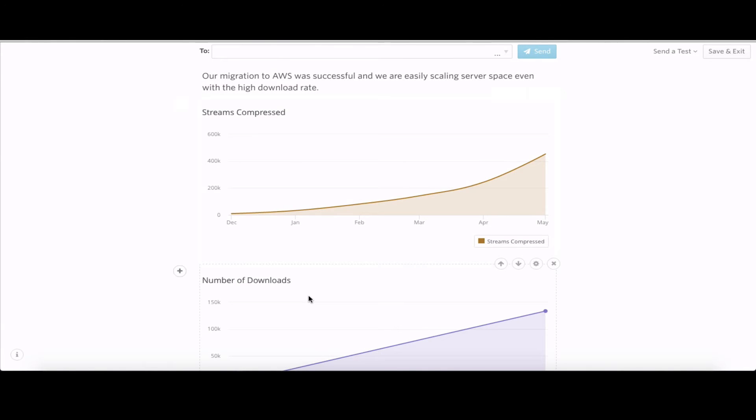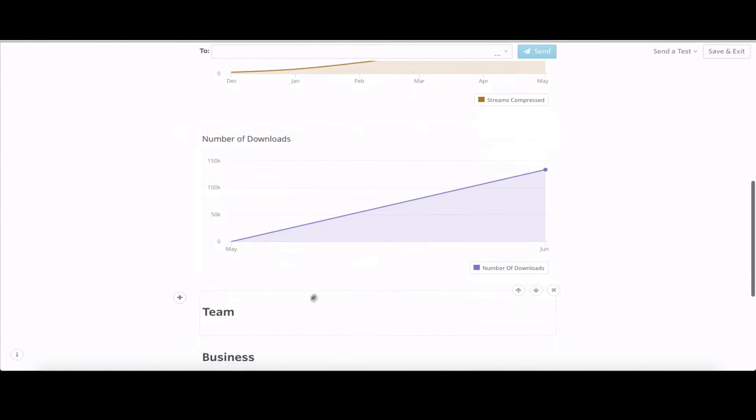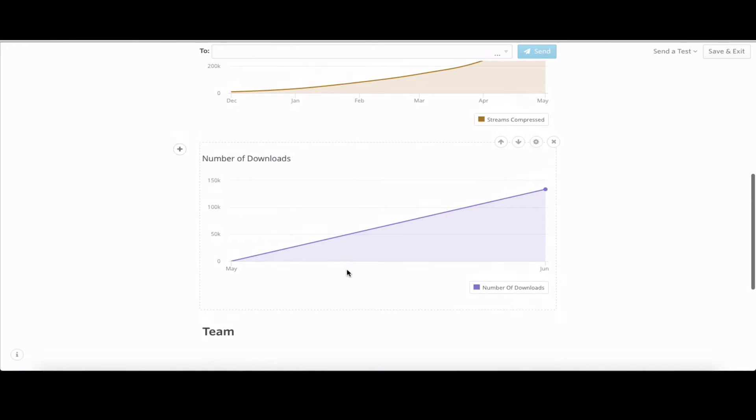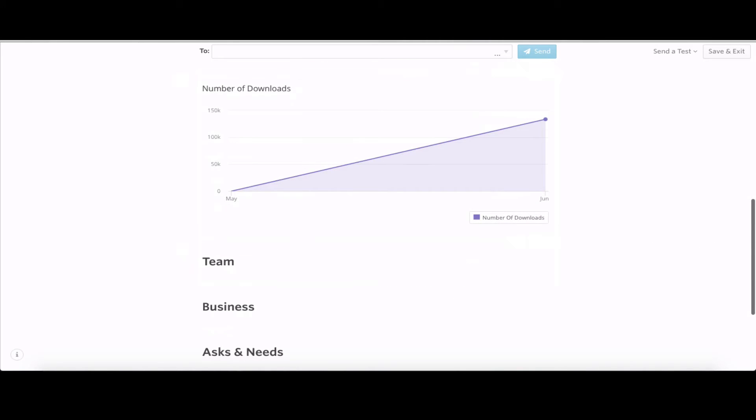Taking a look at our team section, giving everyone a heads up that we've changed our board seating. Ehrlich is no longer on the board, adding in Jared instead.